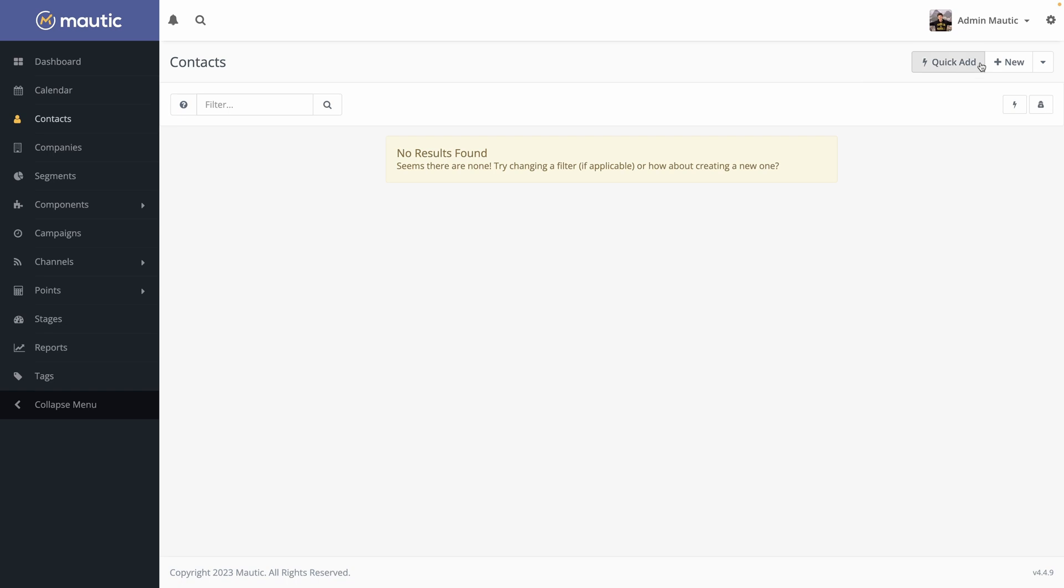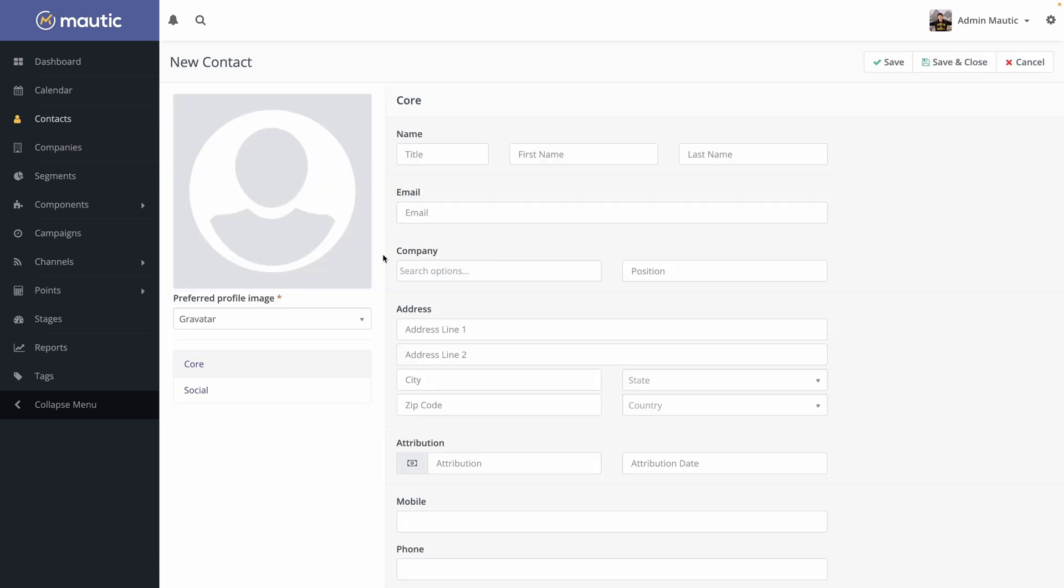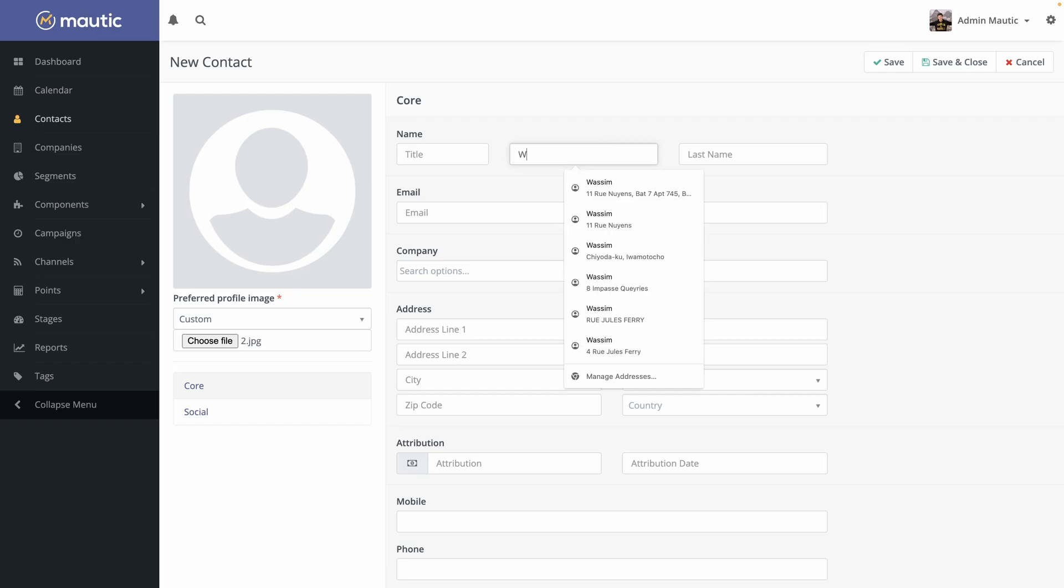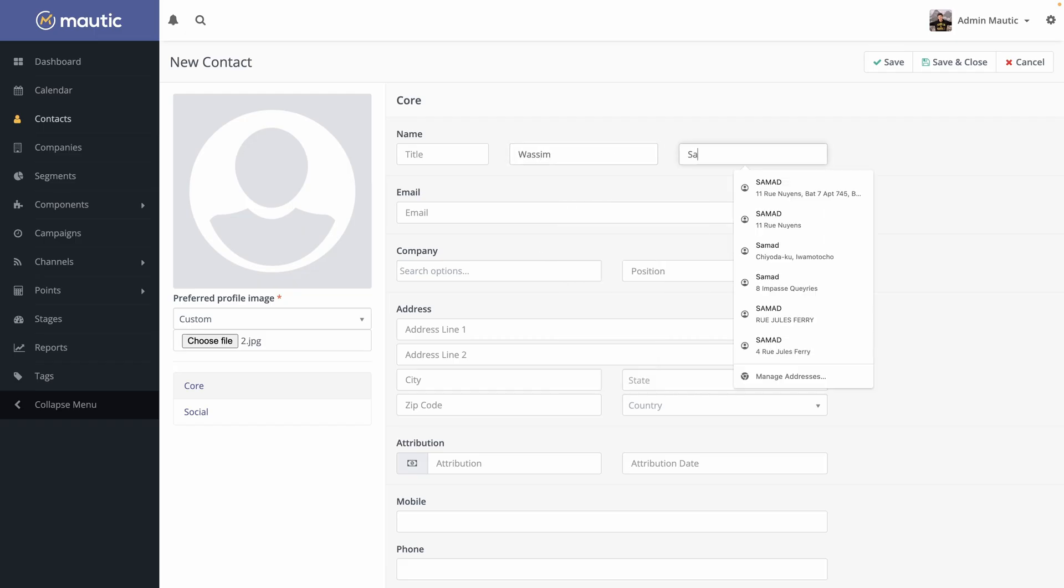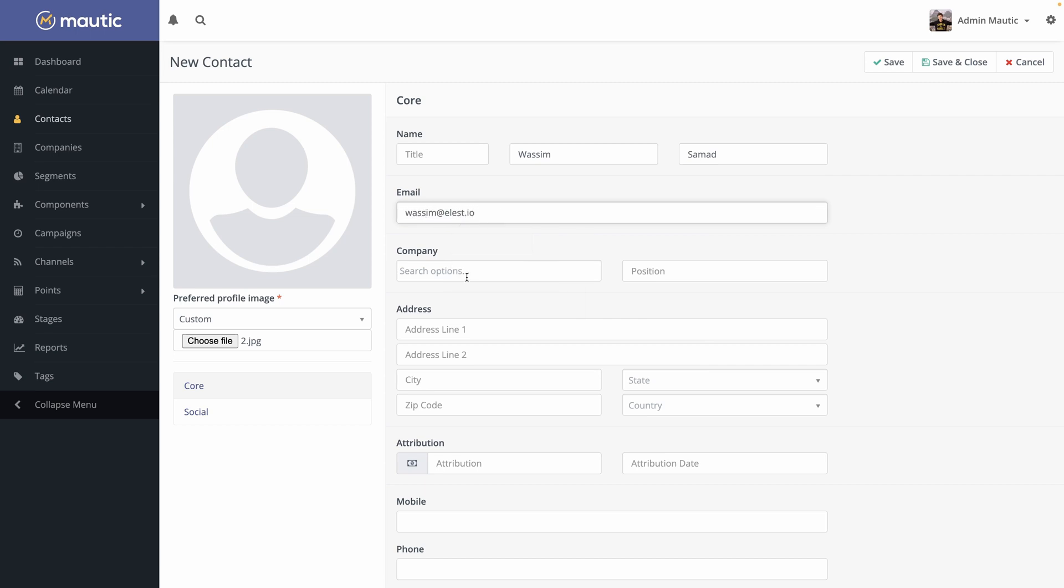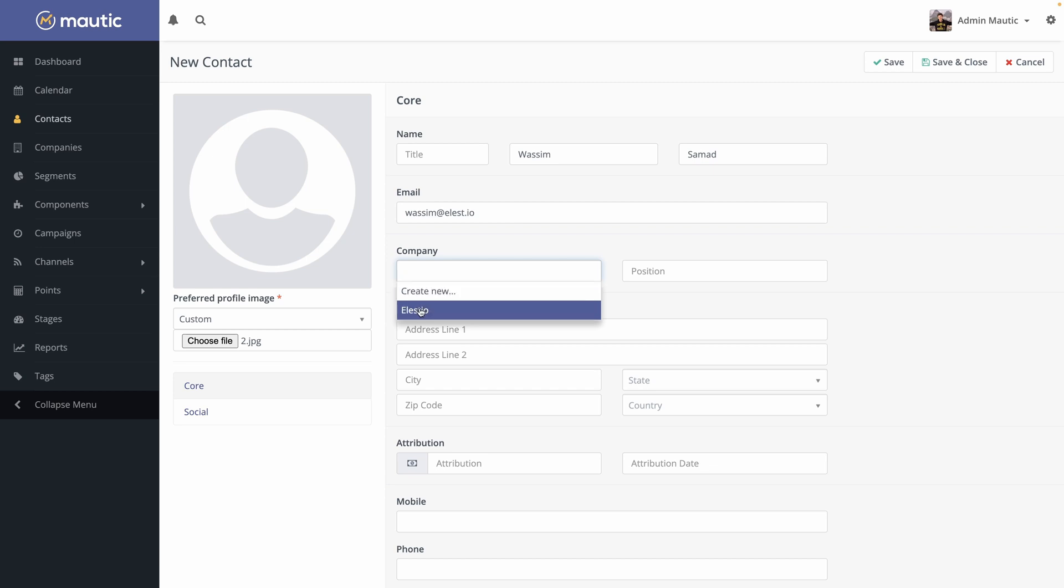Okay, now let's go to contacts. Create a new. We can use a gravatar which is based on the email or we can just upload a file. We can add first name, last name, an email, the company. So you can create a new one or attach it to one of the company you already have. By the way, this is the manual way to create contacts, but usually you won't create them one by one.